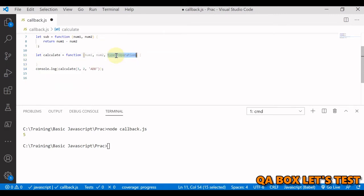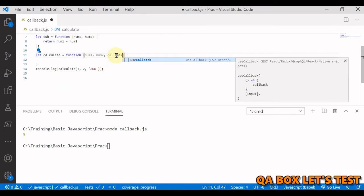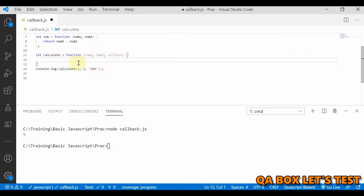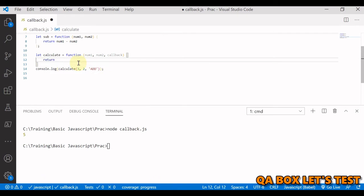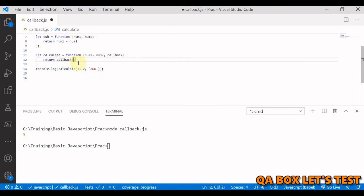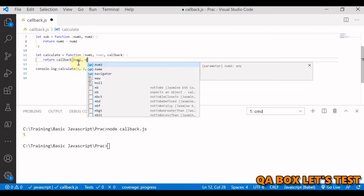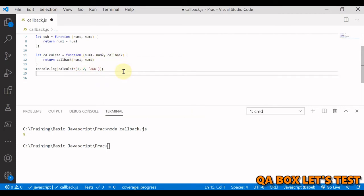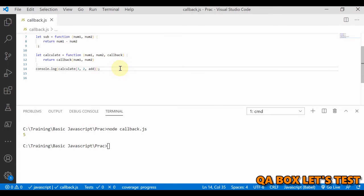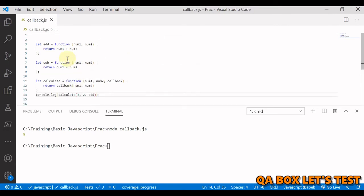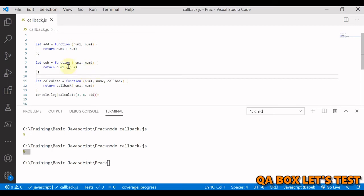Let's start modifying this program. First thing we are going to do is change it back to a callback. All we are going to do is return this callback, passing in num1 and num2. Now here you have to pass in the name of the callback function. Let's change it to 3 and 6 and run this. We get 9 back. This is the concept of callback function.